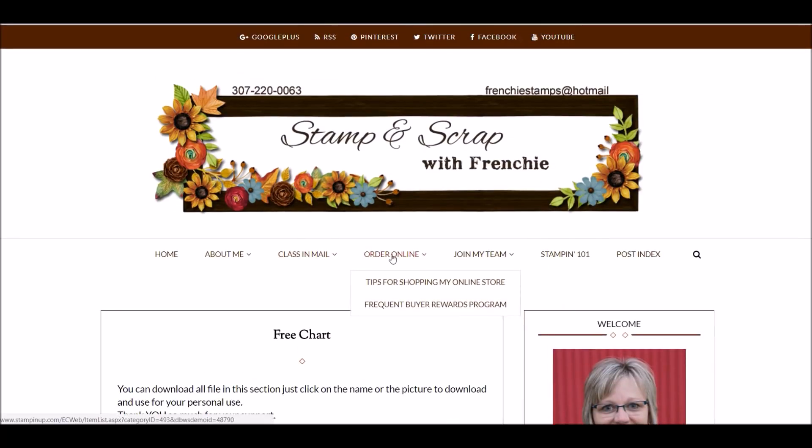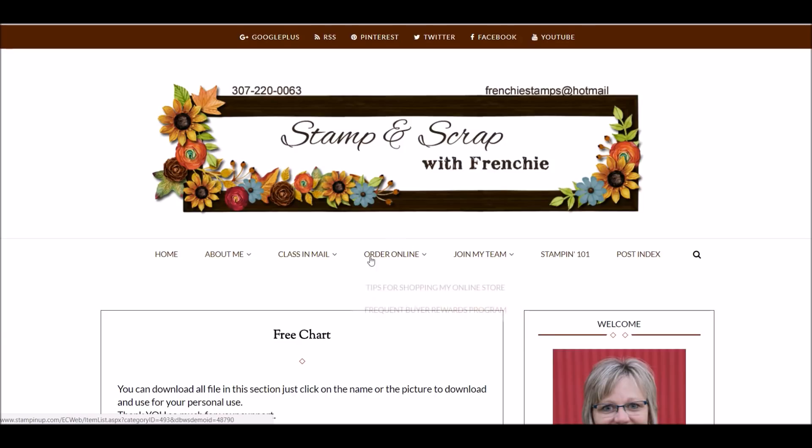Order online. If you click here, you can shop with me right online, or you get tips for shopping online. That's going to bring you another page, or my reward program right here. So everything that goes with shopping with me is right under here.